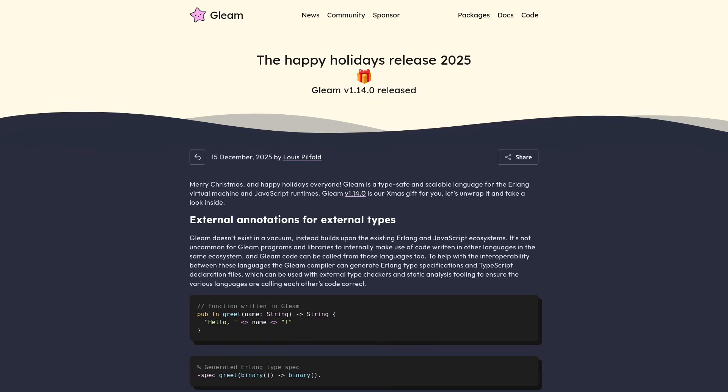Gleam 1.14 is here! Named the Happy Holidays release, it is full of language server additions and quality of life improvements. Let's take a look at the changes.